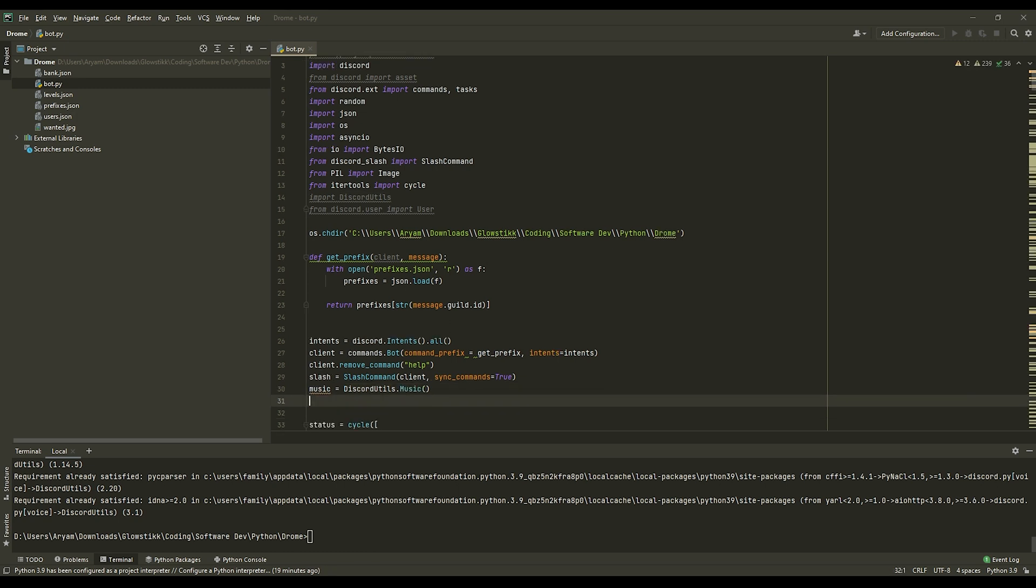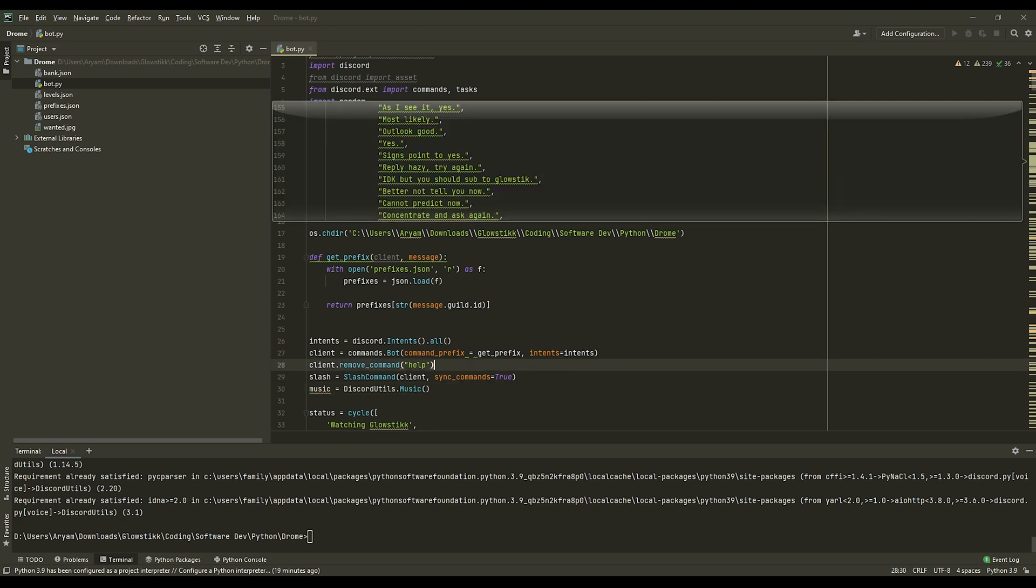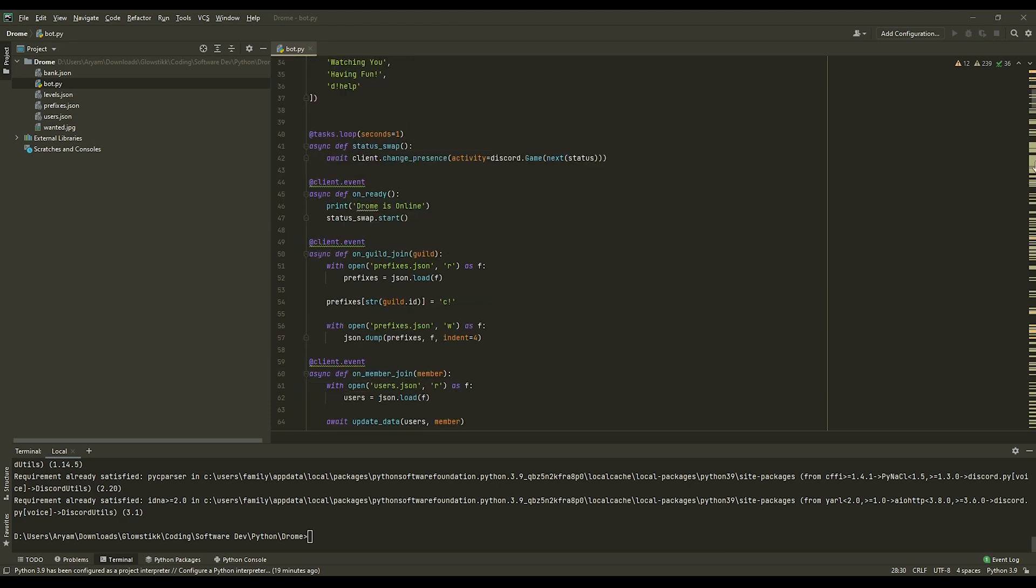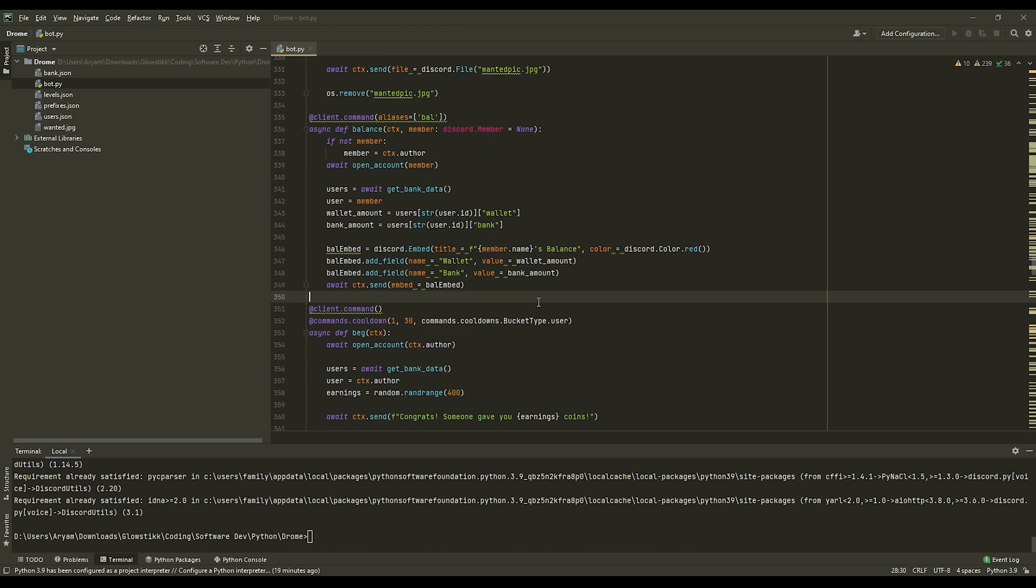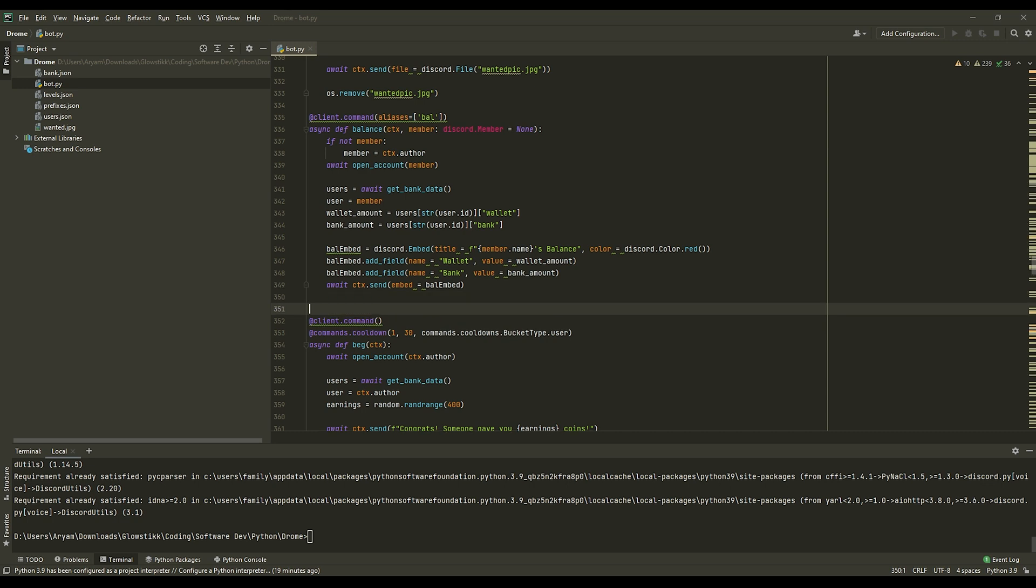Once you have downloaded it, you want to go here or wherever you put your variables. And you want to make music a variable and have that set to discord-utils.music like so.